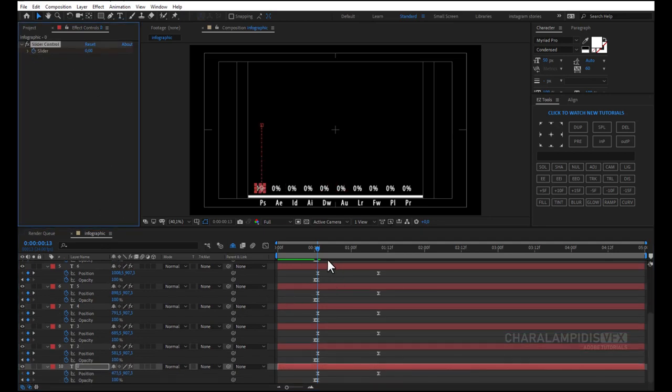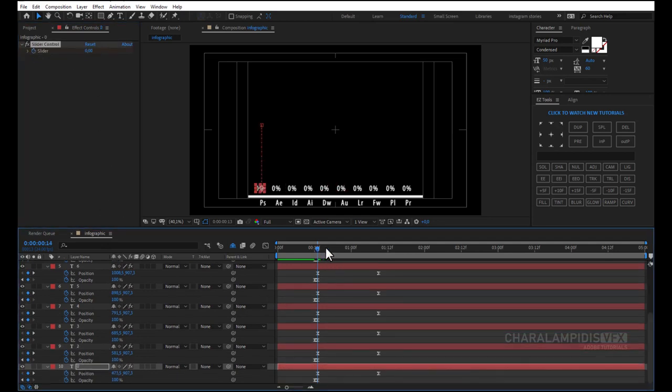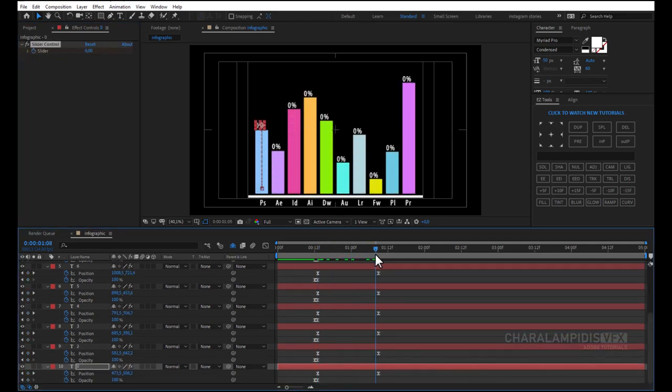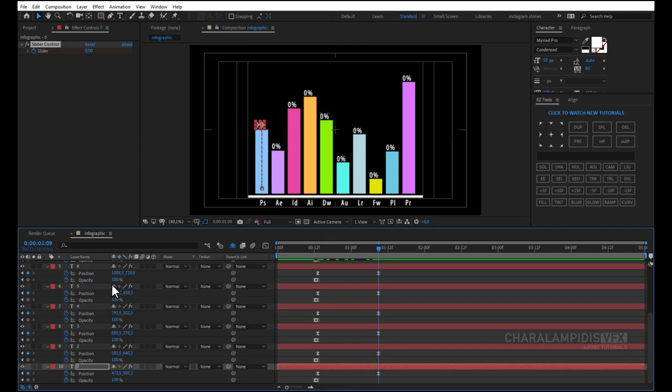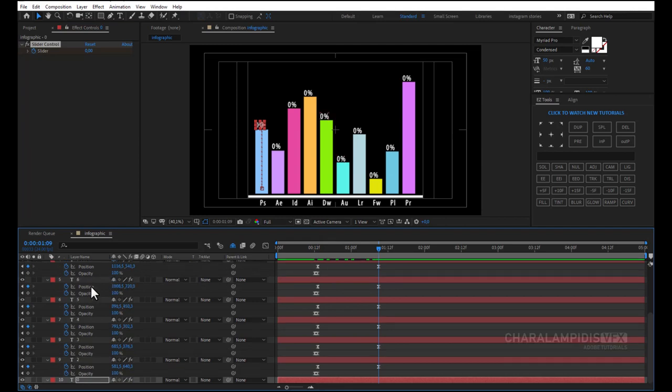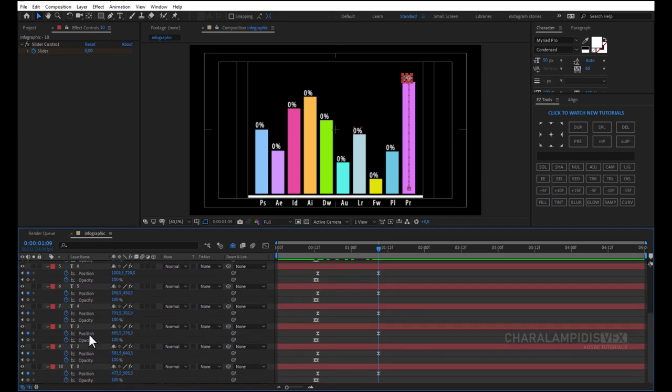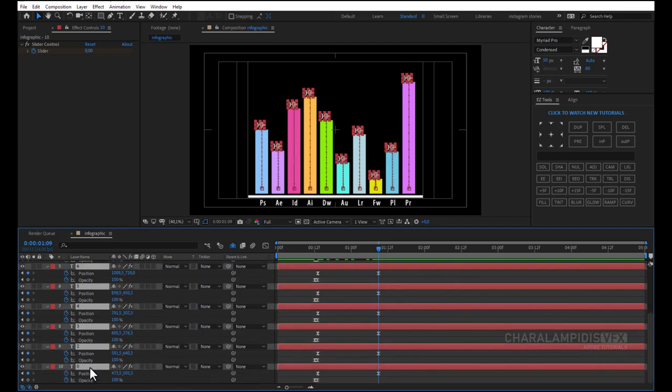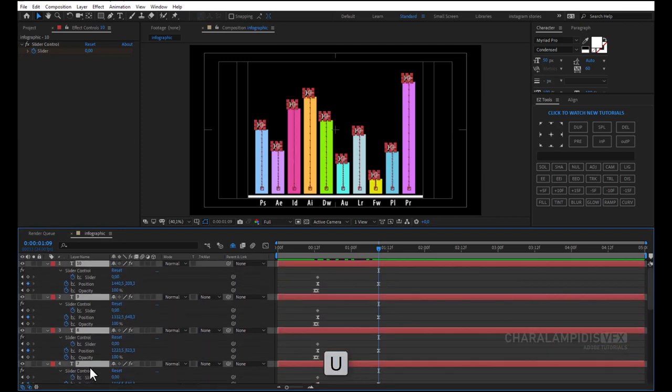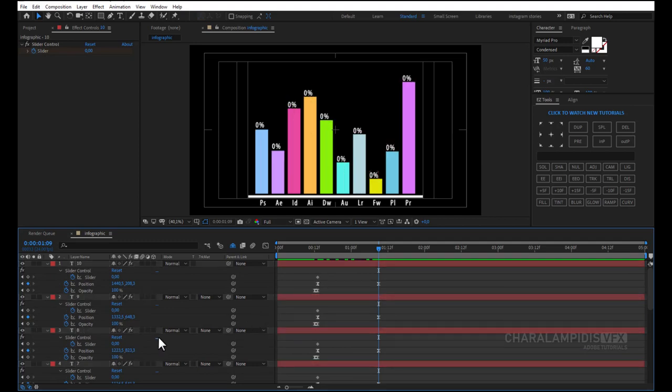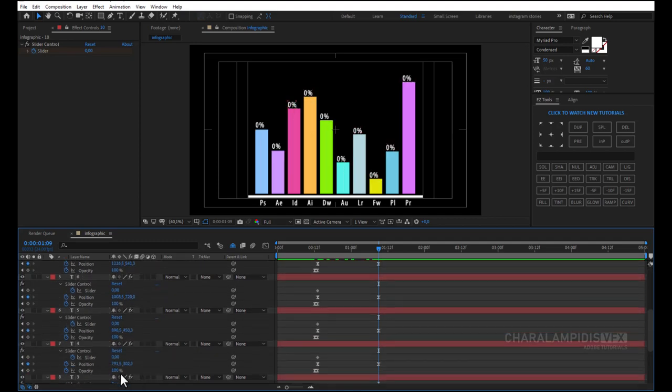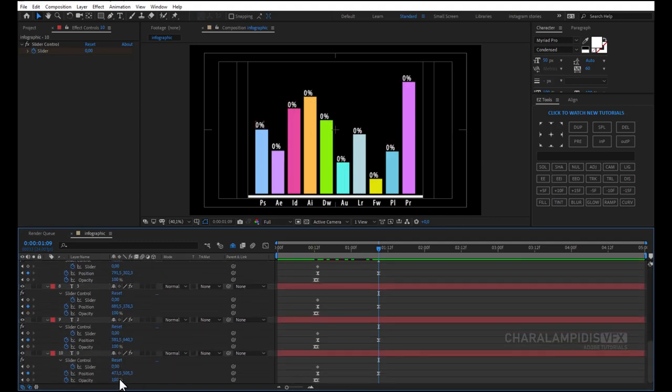Go 20 frames forward. Select all press U, open all keyframes, and we pass a value that matches the bars.